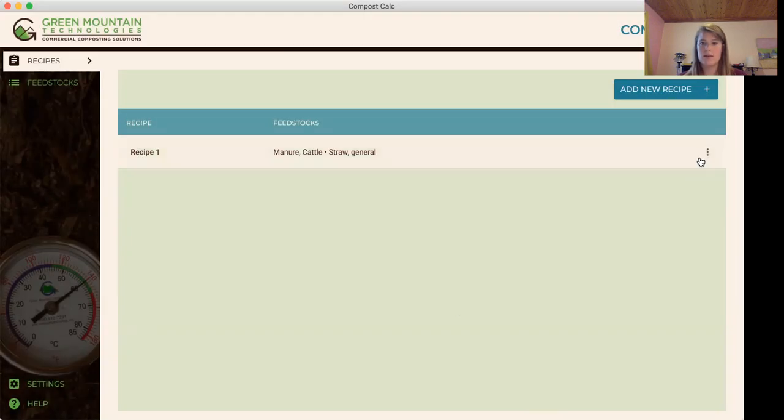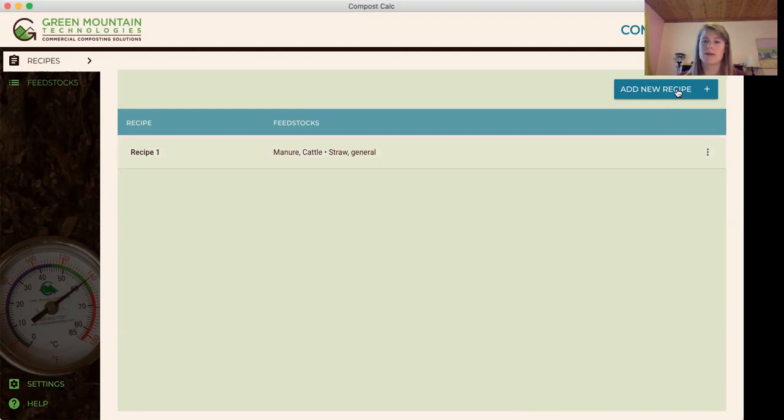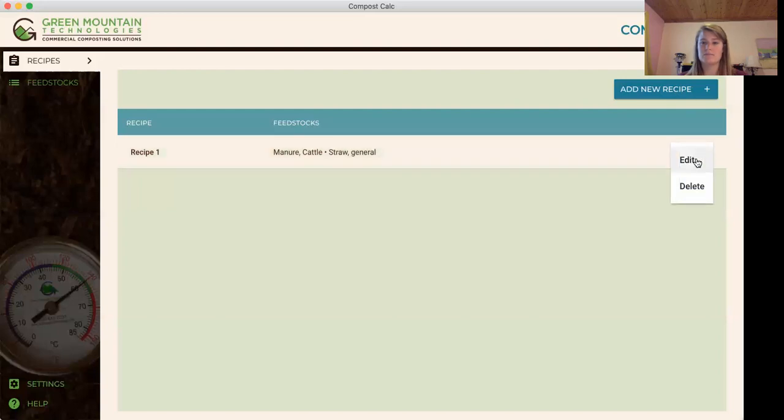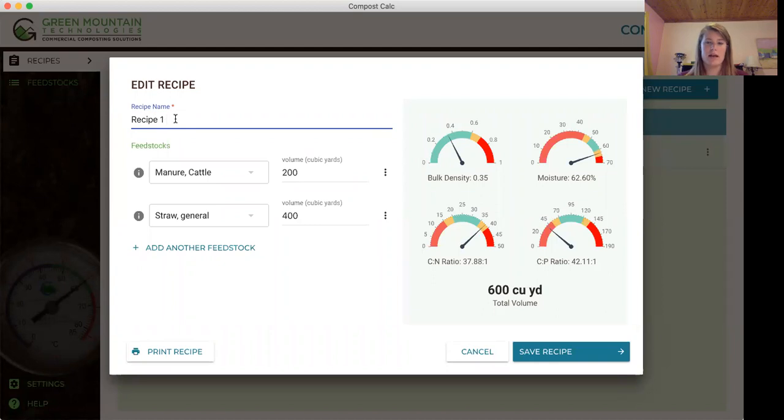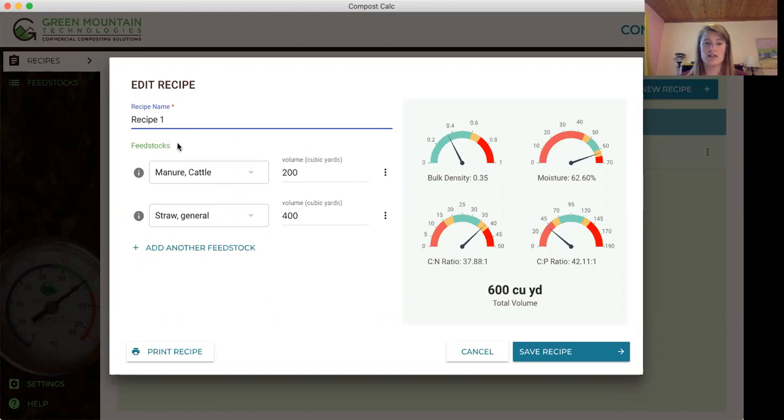I'm going to edit an existing recipe, but if you want to add a new recipe you're going to go up to the upper right hand corner and click add new recipe. You're going to want to name your recipe. I chose recipe one so I can revisit it later. As the seasons change feedstocks change and it's going to be important to revise your recipe as needed.